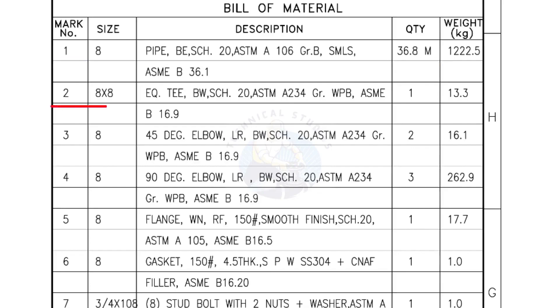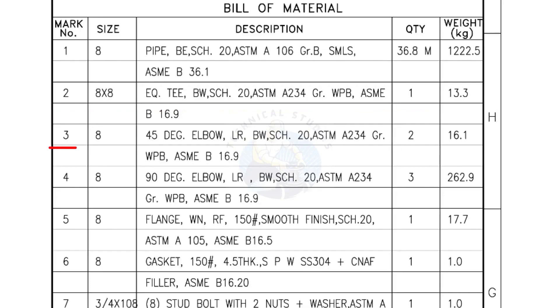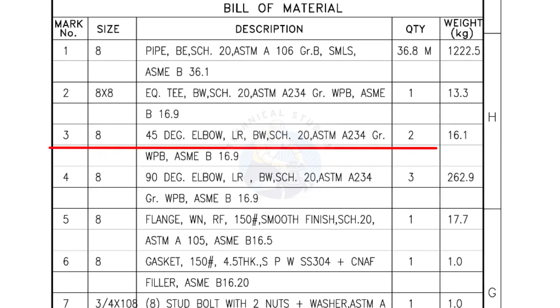Mark number 2: 8 inch by 8 inch equal T, Bevel end Schedule 20. Quantity, one number. Mark number 3: 8 inch 45 degree elbow Long radius Bevel end Schedule 20. Quantity, two numbers.